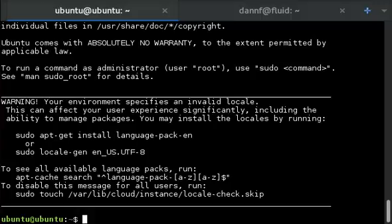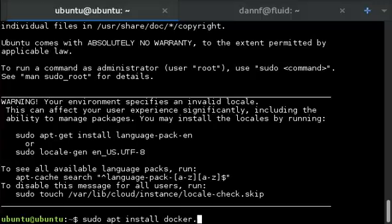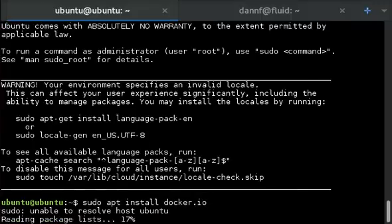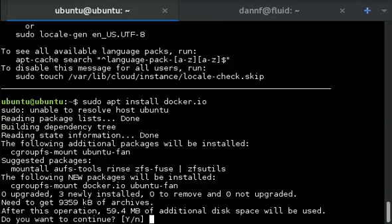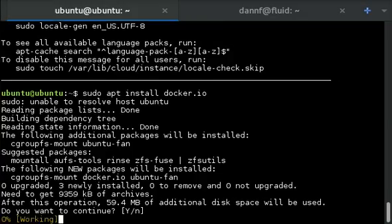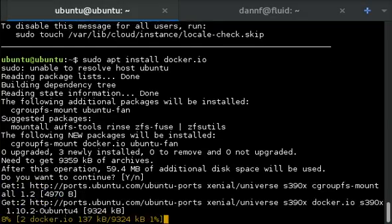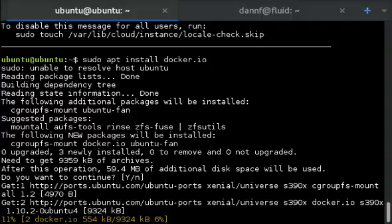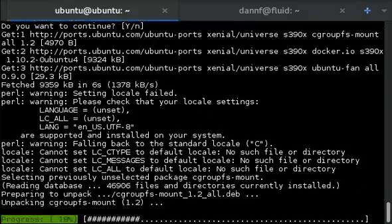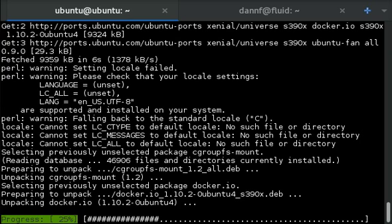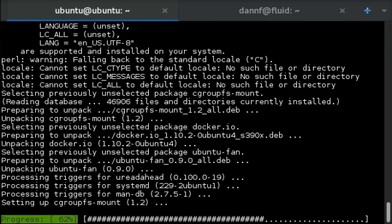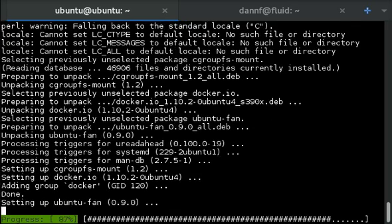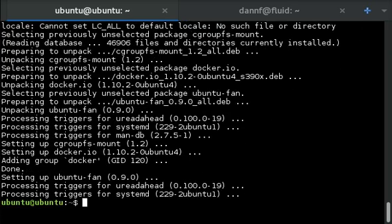In this example, I'm just going to go ahead and install Docker. Docker is now installed.